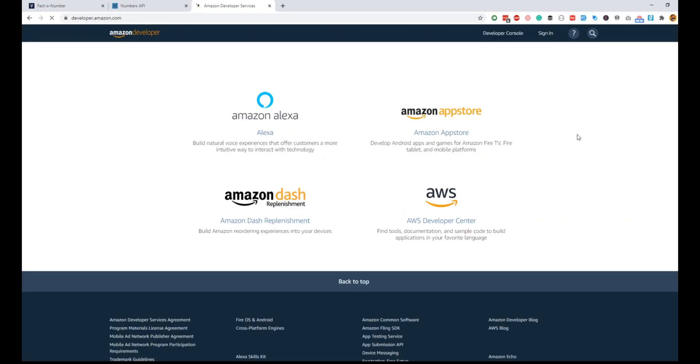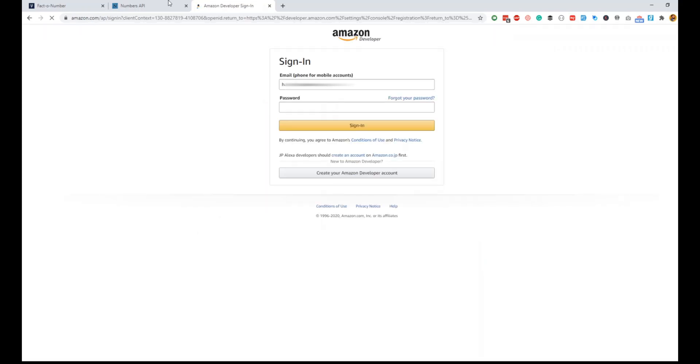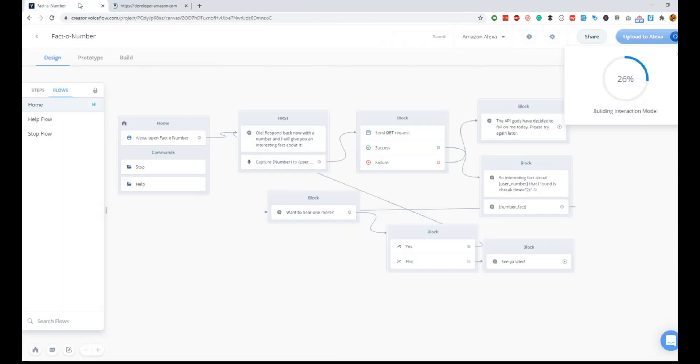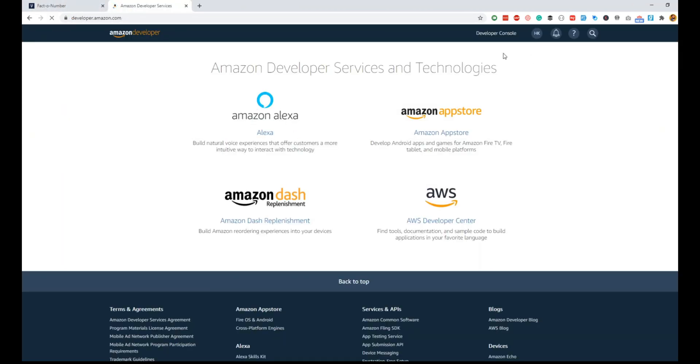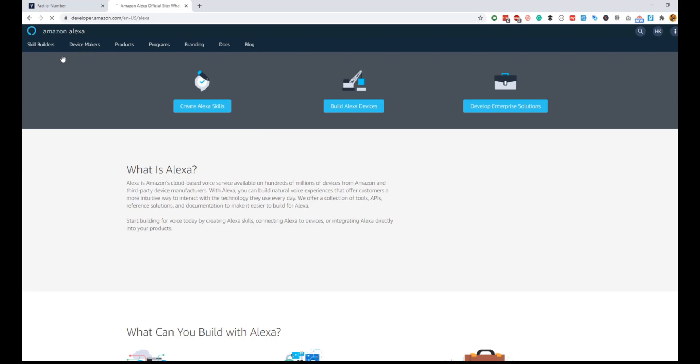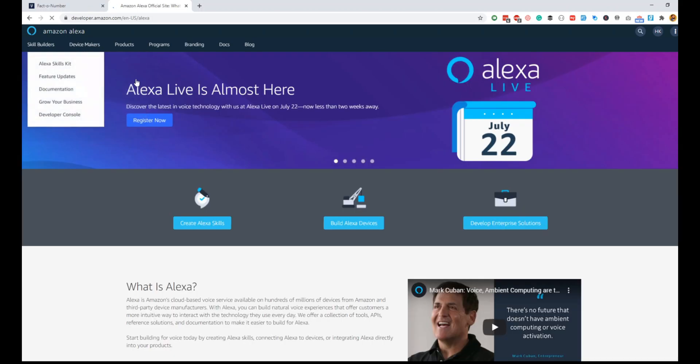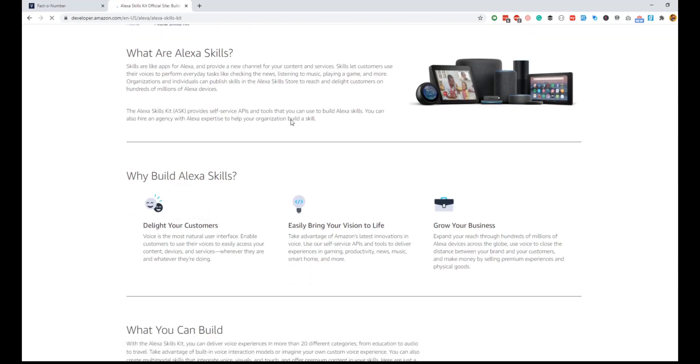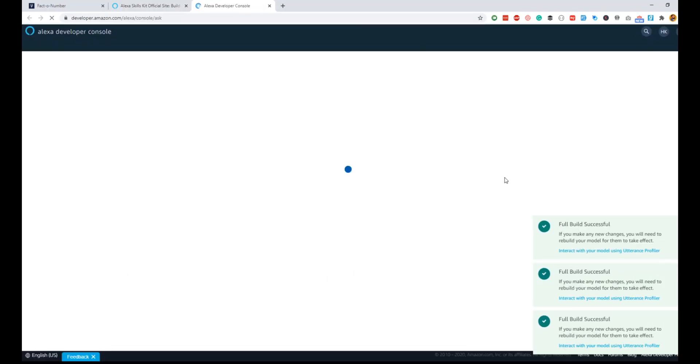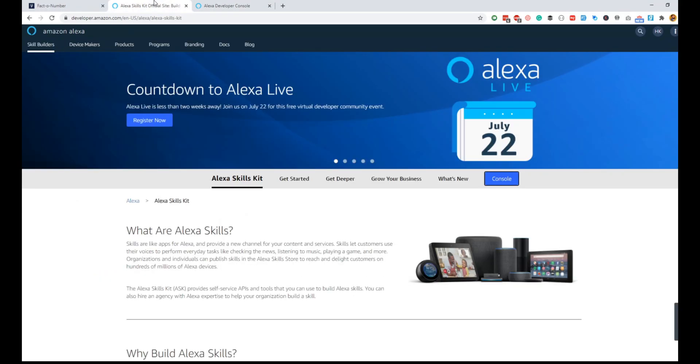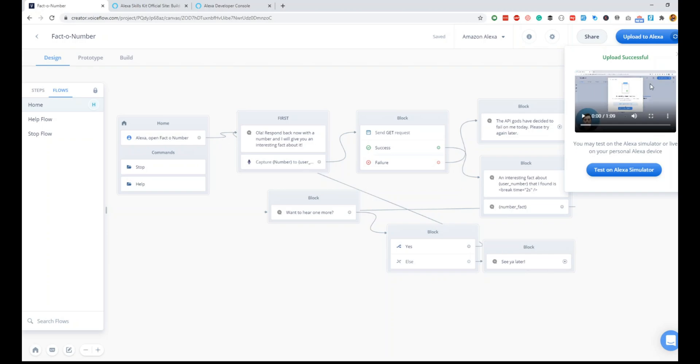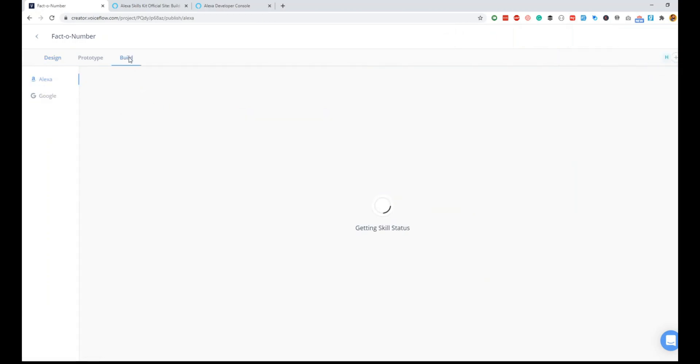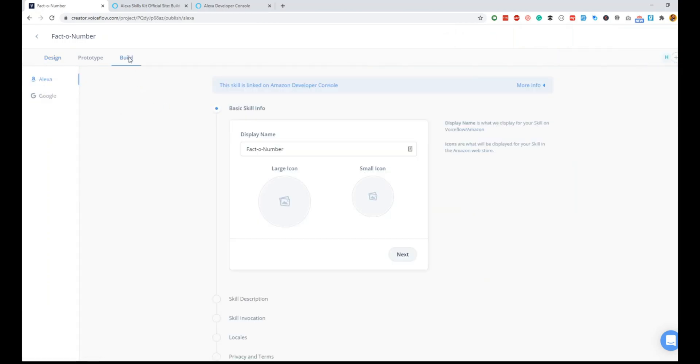It is ready for deployment at the moment. If you go to your account and sign into your skill store, you will be able to see the skill. Let me quickly log in here. We will go into Alexa, and inside Alexa you can see all your skills under the Alexa skills kit. Go to skill builders and Alexa skills kit, and here go to console. Console is where your skills are, so fact number is here.